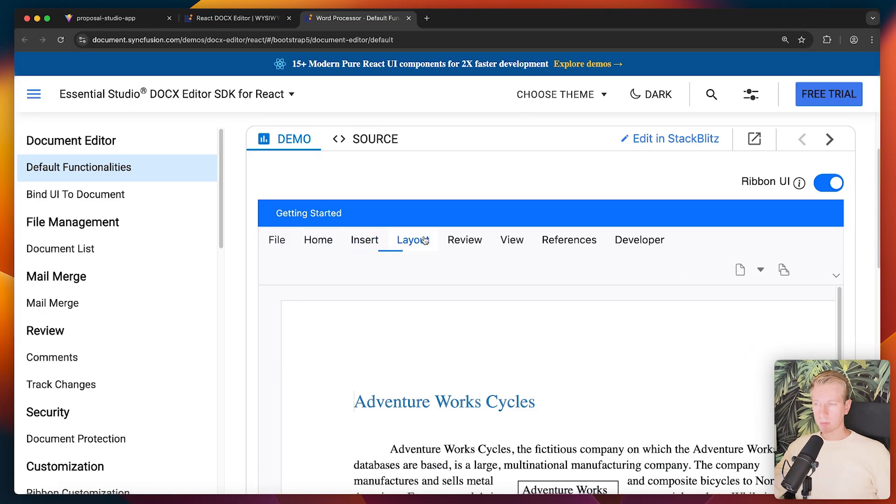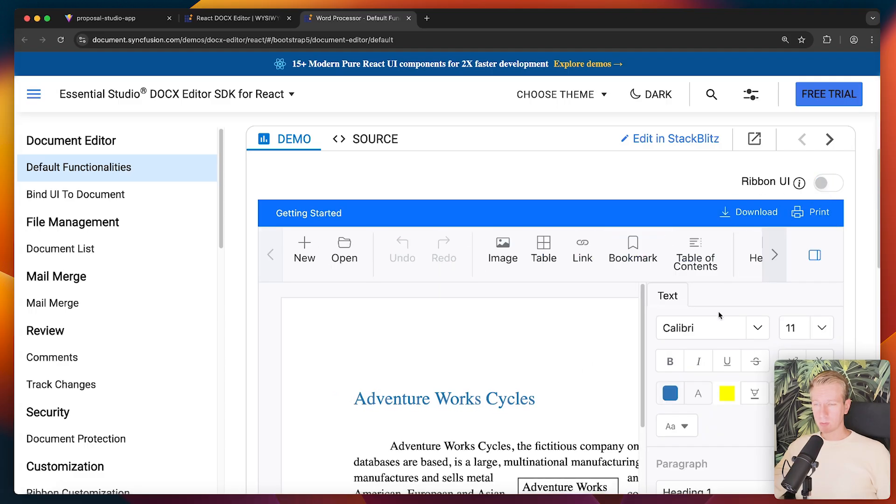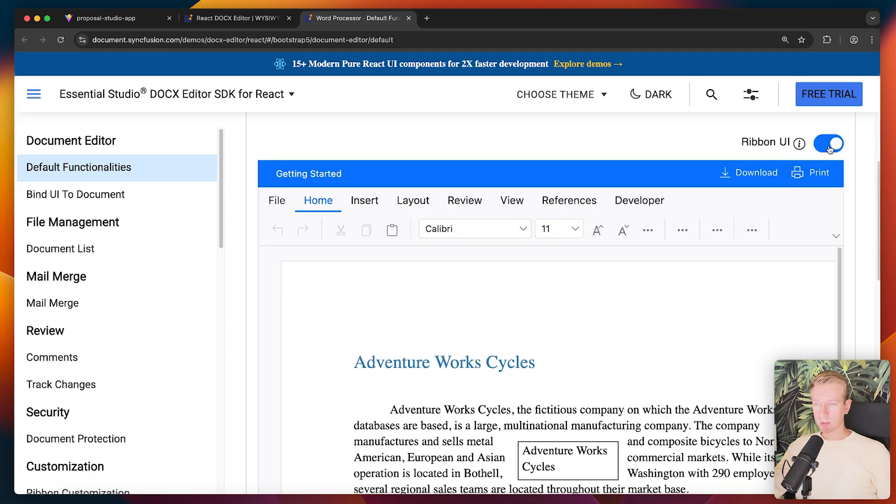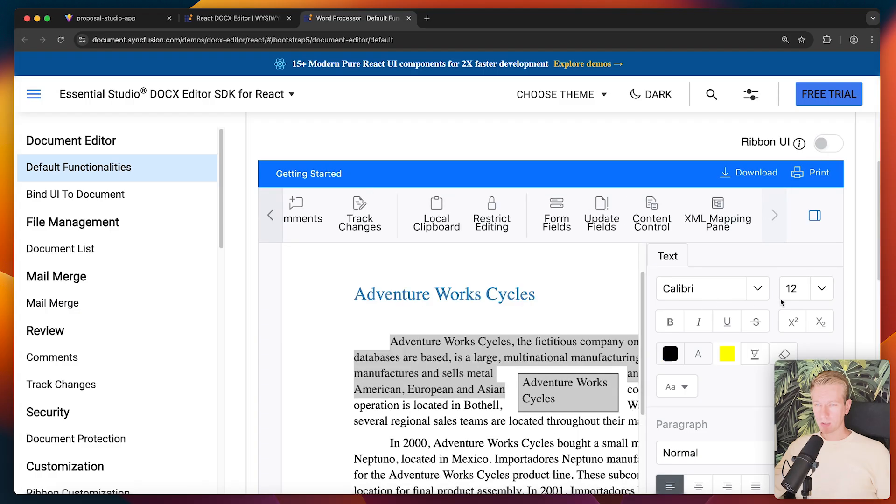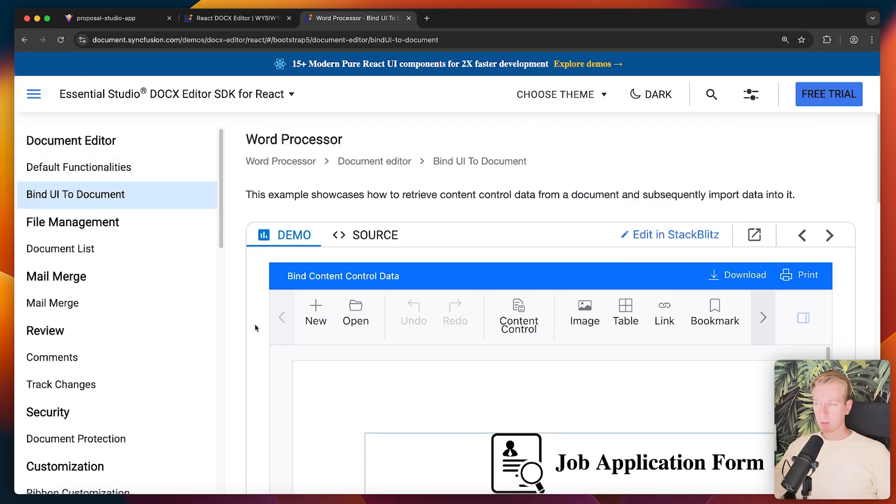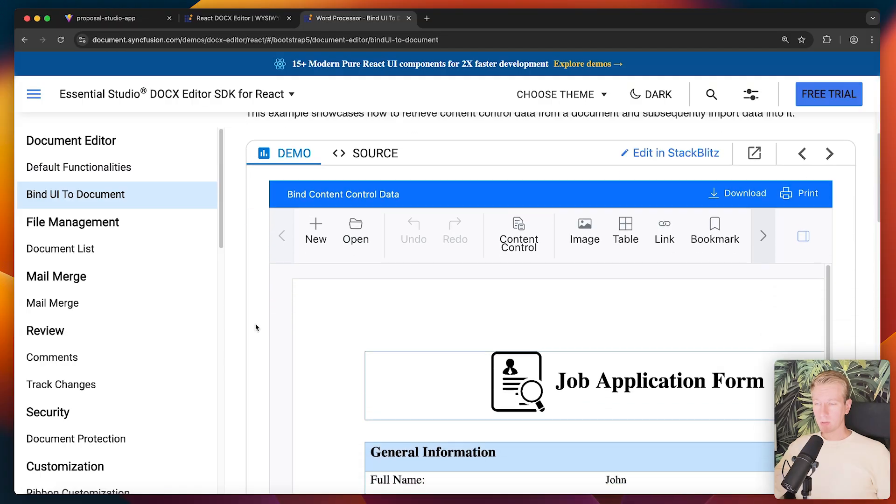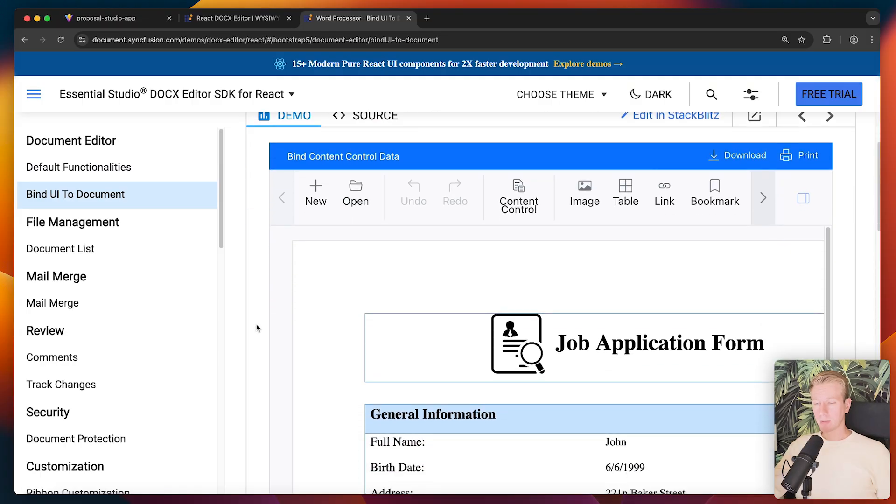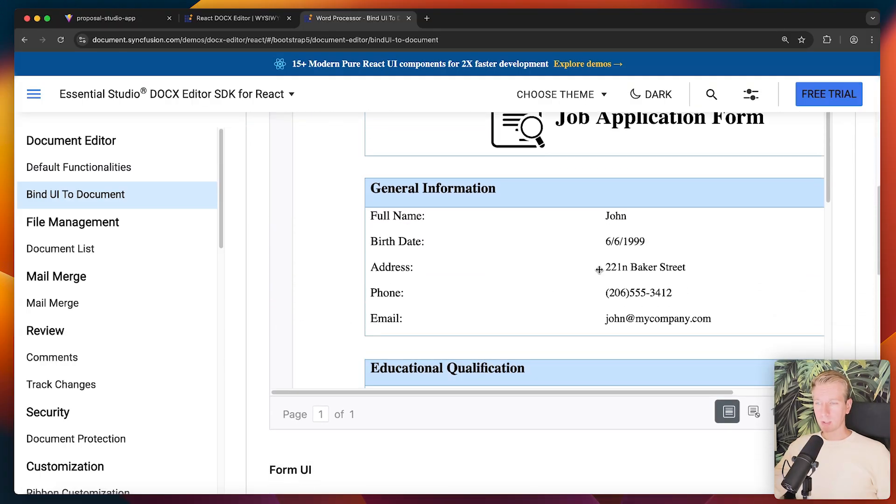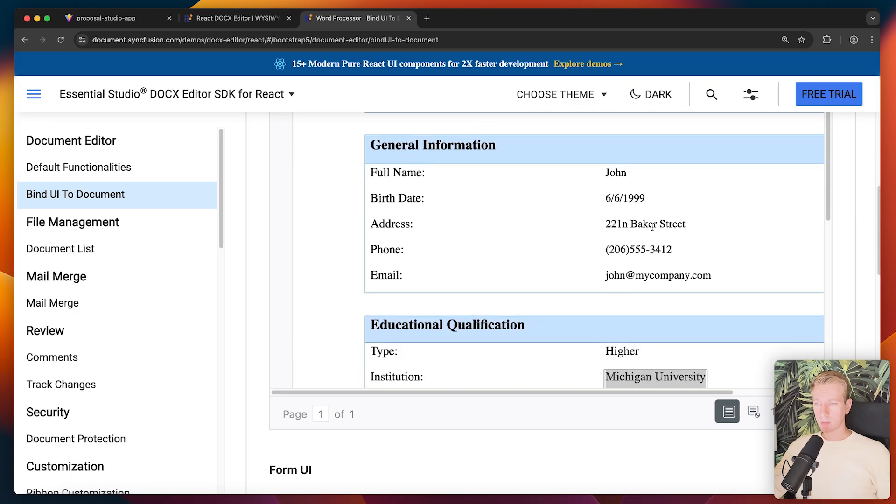Here they have an example with the default functionalities. So the typical things that you're used to you can style them. They have ribbon UI which you can toggle here if you want. Right? So the styling, pick the font, the user can make it look like what they want to. Now we know that you can programmatically interact with it but you can even make it about specific pieces of data.